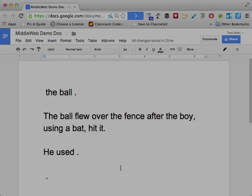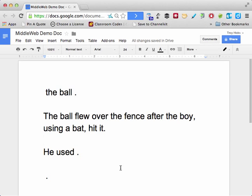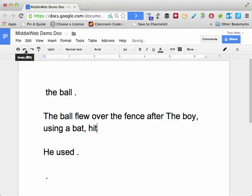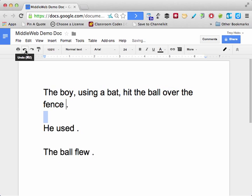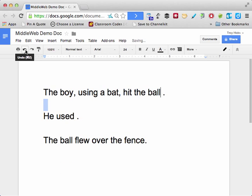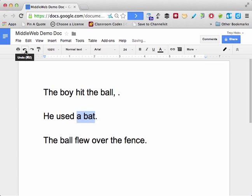Now let's imagine we play this process in reverse. Using the button for undo — or on my keyboard, Command Z, or Control Z on the PC — I'm simply undoing everything that happened over the last few moments when I combined these sentences.